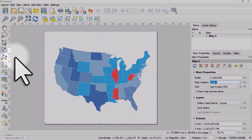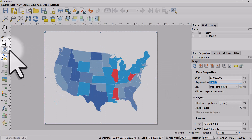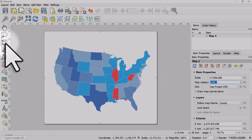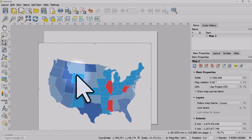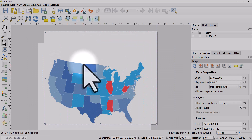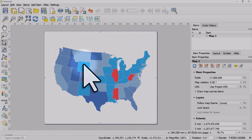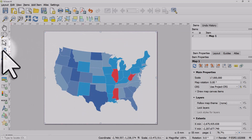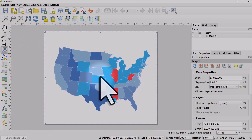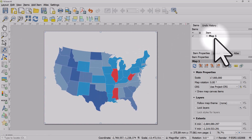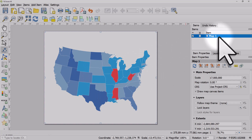The key thing to remember: to move an item like a map or text, use the arrow Select/Move Item button. But if you want to move the map within its frame, use the Move Item Content button. If it doesn't seem to move, make sure you've got your map frame selected on the right.